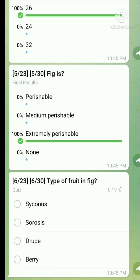But when multiple fruits develop from catkin or spike inflorescence, then these fruits are known as sorosus fruits.